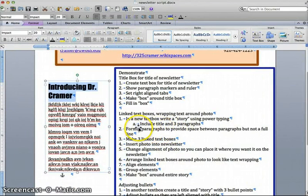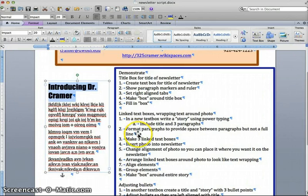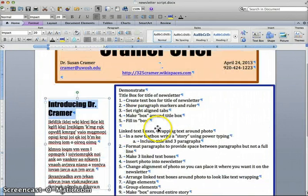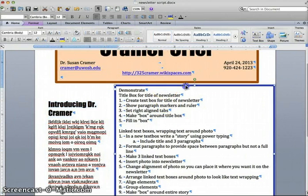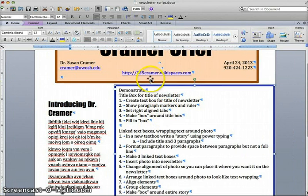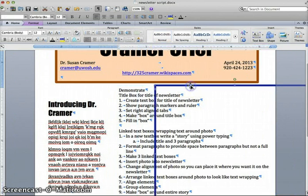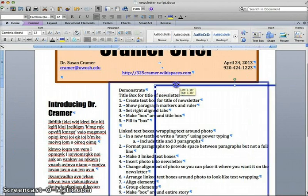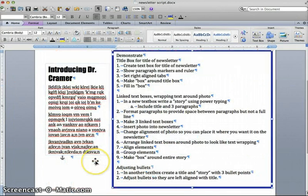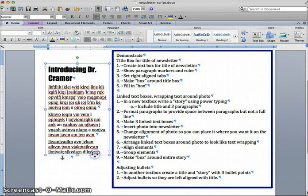So we've done step number one, we've done step number two. We now need to make three linked text boxes, and I'm going to move my directions over just a little bit. Okay, so we're going to make three linked text boxes.